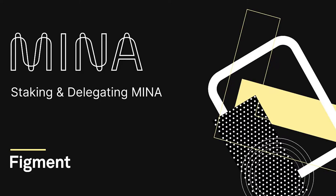Hello Mina, I'm Chris Wilson and in this tutorial we will be covering Mina staking and delegation. If you'd like to know more about staking with Figment, you can follow the link below.